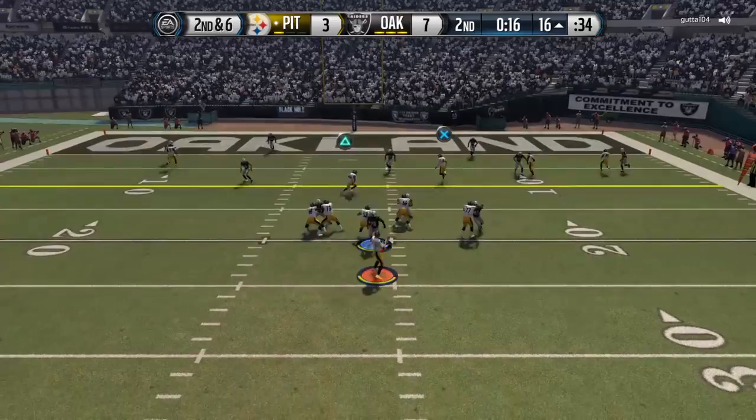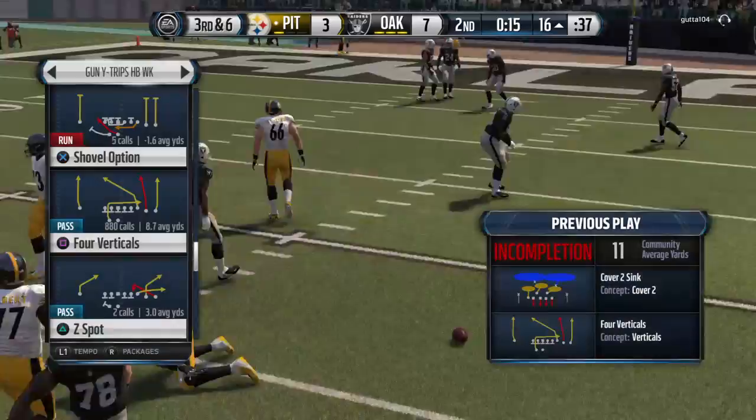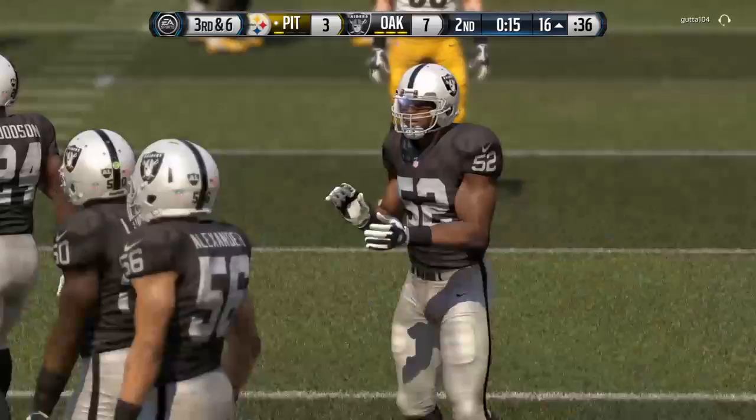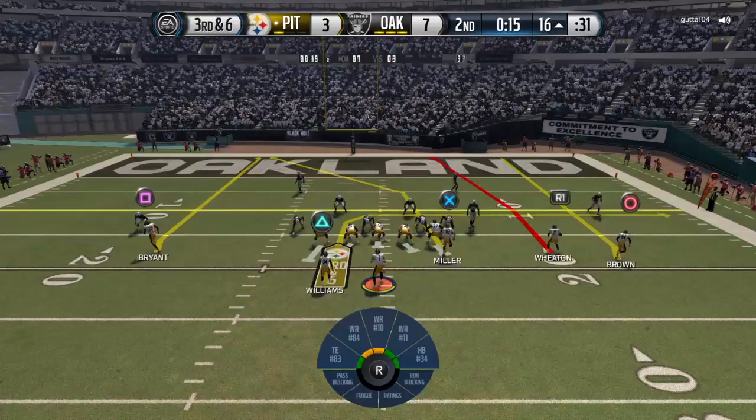You've got to be unpredictable sometimes — blitzing sometimes. Also, what you can do once or twice a game is user that safety — the safety over Martavis Bryant. And make sure your guys are playing off the ball so you wouldn't get beat. Right now he's going to get beat — should be a touchdown.